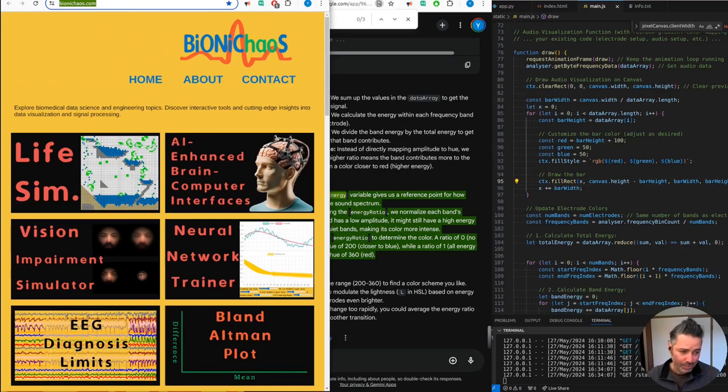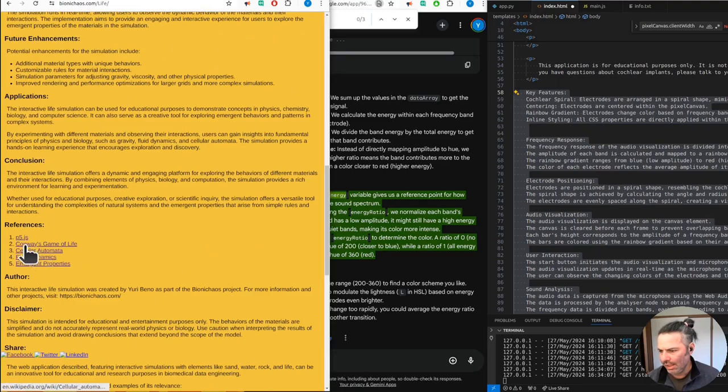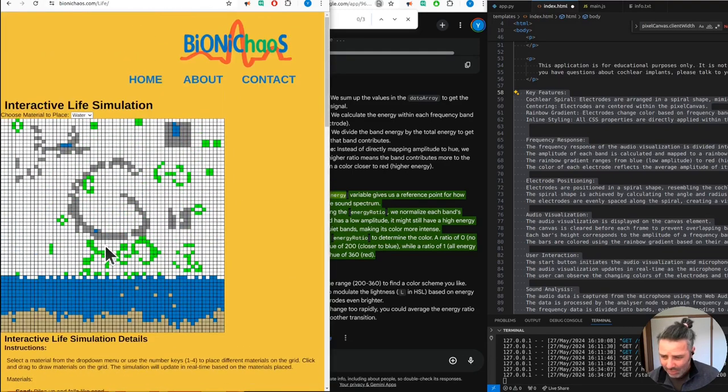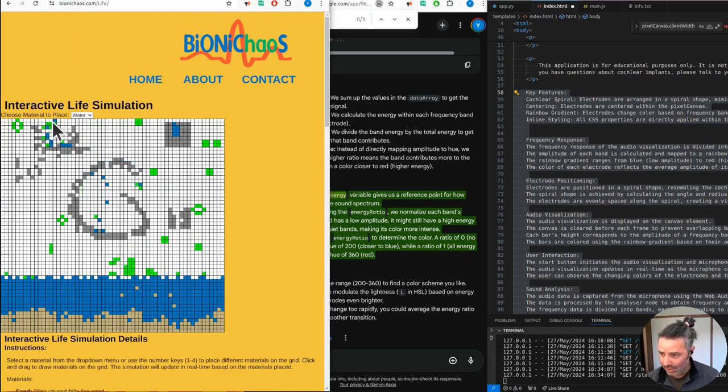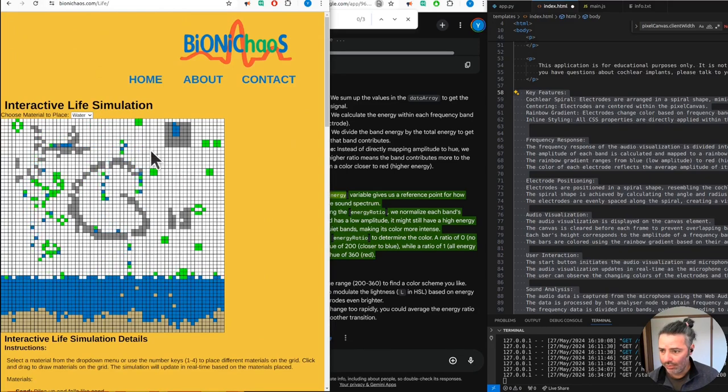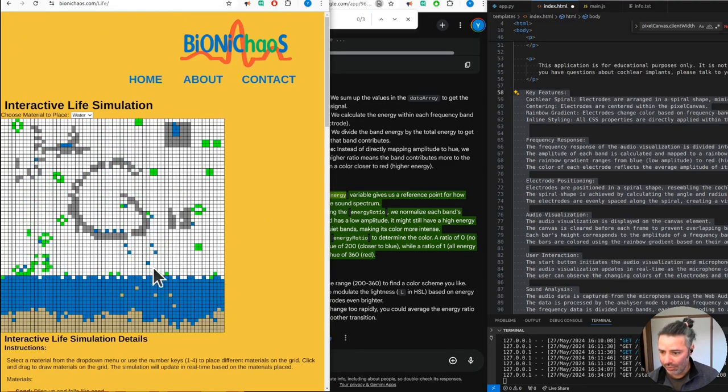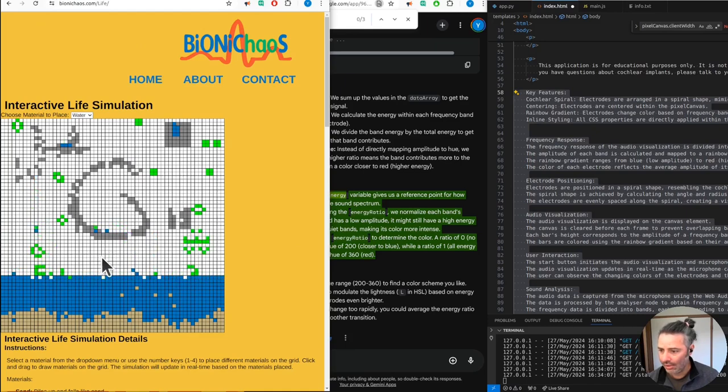Yeah, it's Conway's Game of Life, but then you also have some fancy fluid dynamics going on. Life is being generated around water and air. Well yeah, so white is air.